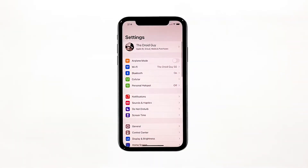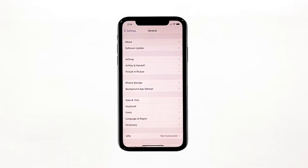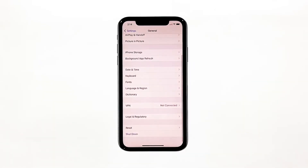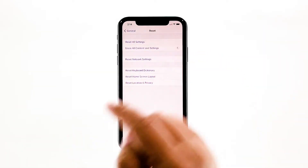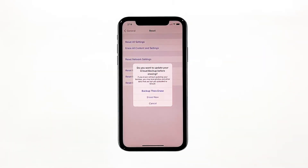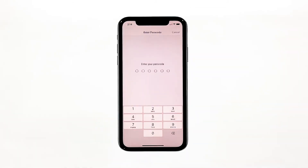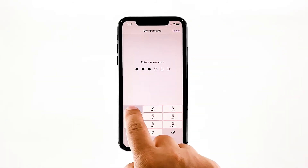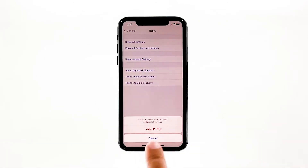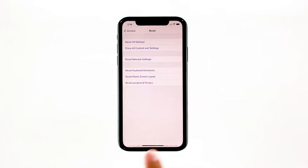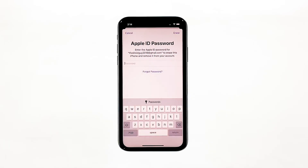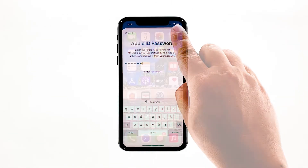From the home screen, tap Settings. Find and tap General. Scroll down to the bottom of the screen, and then touch Reset. Tap Erase All Contents and Settings. Tap Erase Now. If prompted, enter your security lock. Tap Erase iPhone at the bottom of the screen. Tap Erase iPhone again to proceed with the reset. Enter your Apple ID password, and then touch Erase to proceed with the reset.